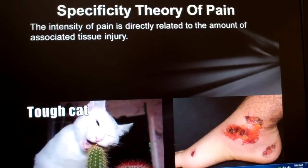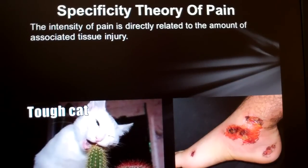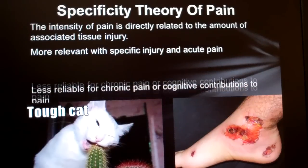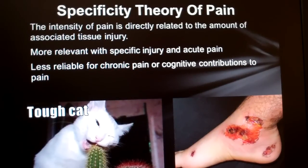Let's talk about the specificity theory of pain. This says that the intensity of pain is directly related to the amount of associated tissue injury. We also probably already know that acute pain — pain that comes on suddenly — seems to hurt more, and we can usually tell someone exactly where it hurts. On the other hand, chronic pain, or pain that's always there over a long time, or even pain that's primarily coming from our own head, called cognitive pain, is much more difficult to localize. We see that all the time with chronic back pain — it hurts somewhere in the lower back, but sometimes it's difficult to determine exactly where.